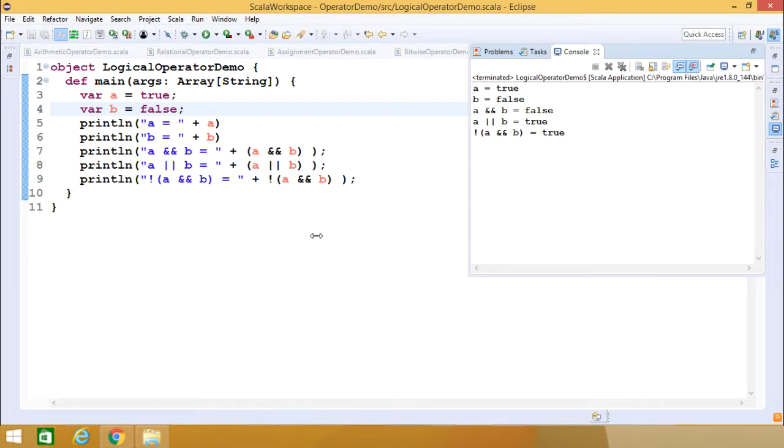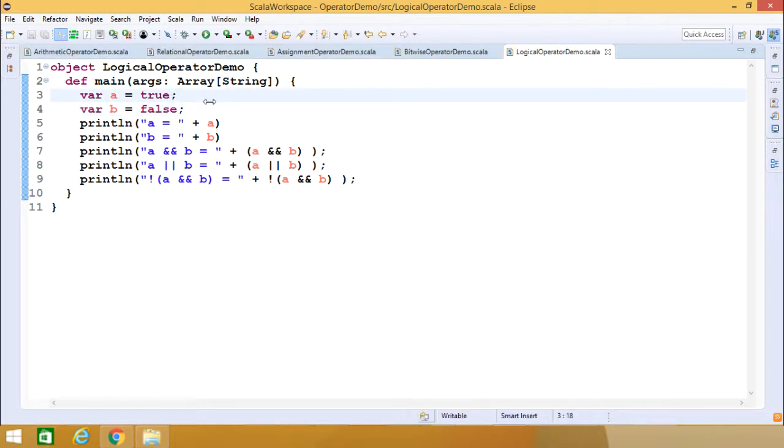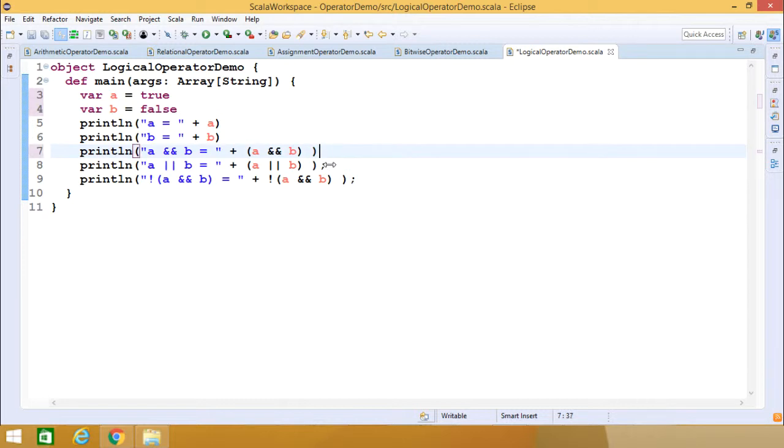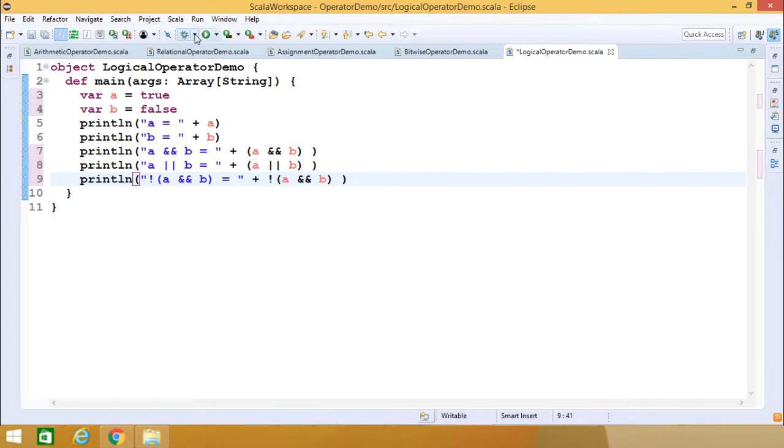This is how to use logical operators in Scala coding. In Scala, it doesn't matter whether you use semicolons at the end or not, because semicolons are optional. We can run the same code without semicolons at the end of statements.